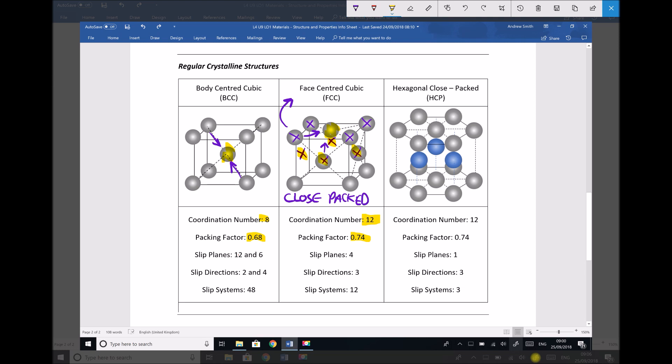Let's move on to our hexagonal close-packed structure. We immediately notice that we have the same coordination number as face-centre cubic — coordination number 12. Let's verify that by taking the central atom on the top face. If all of those atoms were drawn together, that atom on the top face would be in contact with 6 atoms.